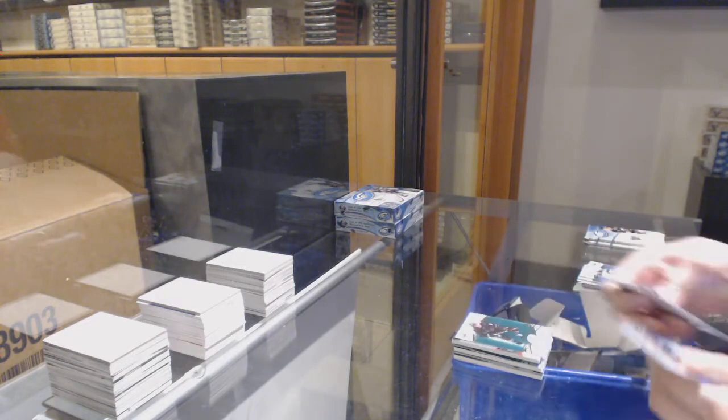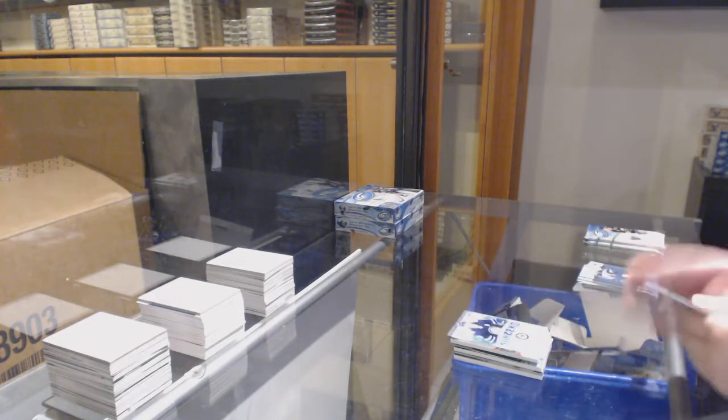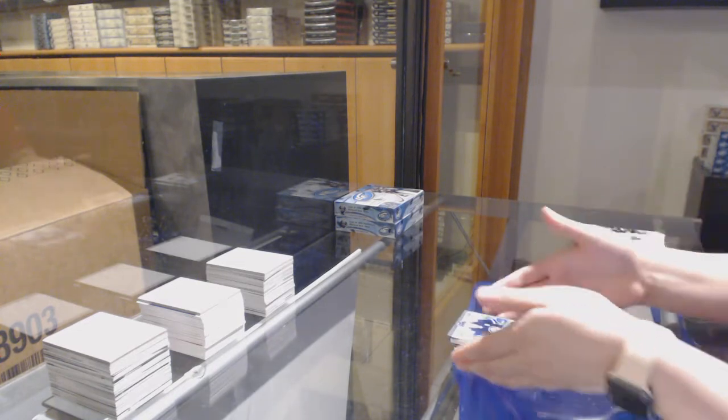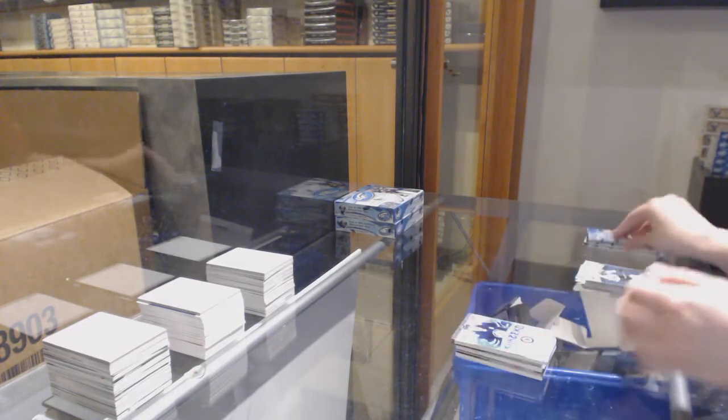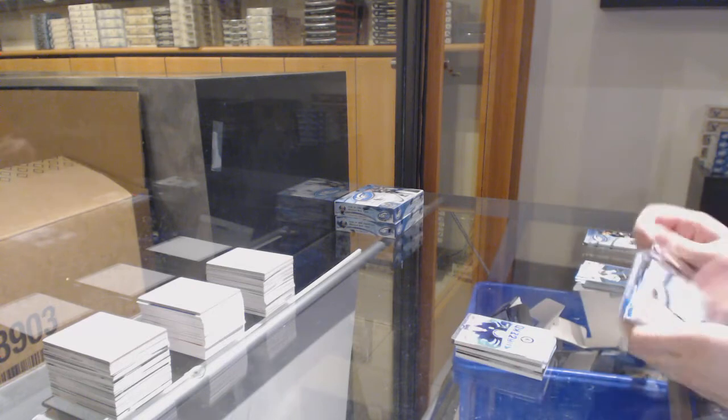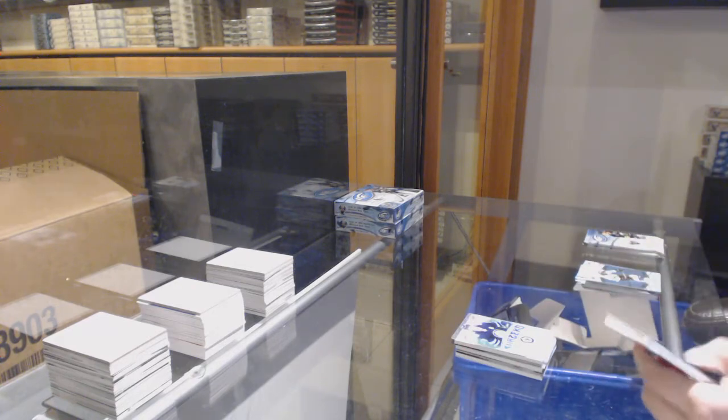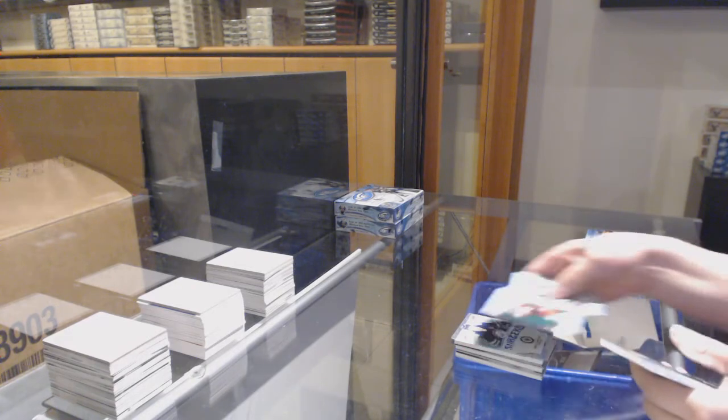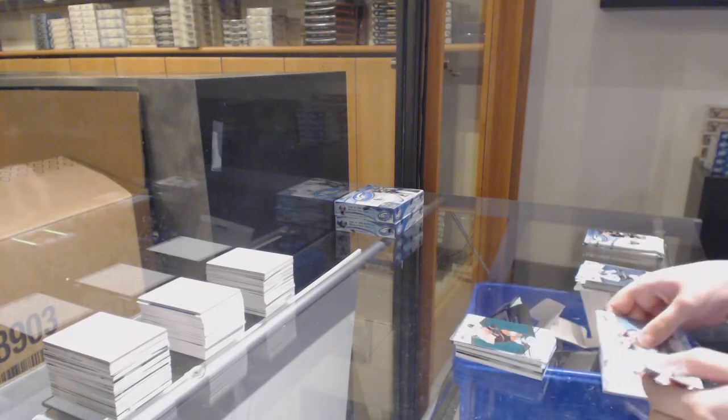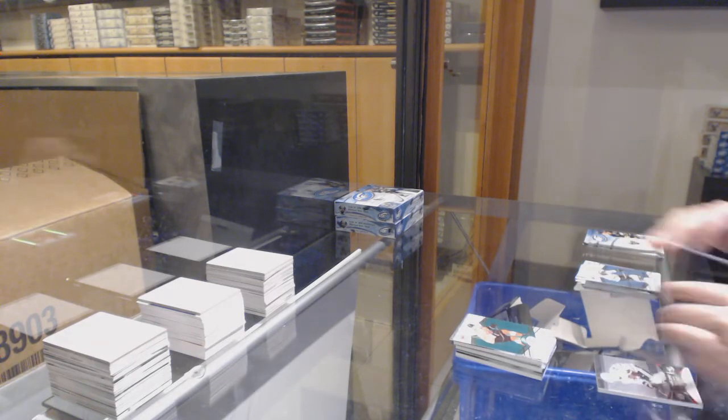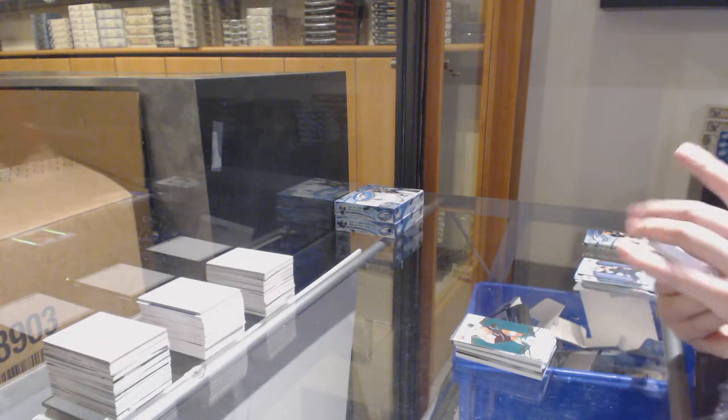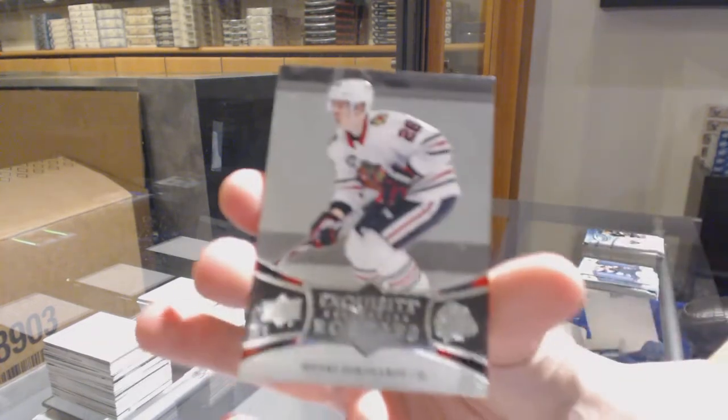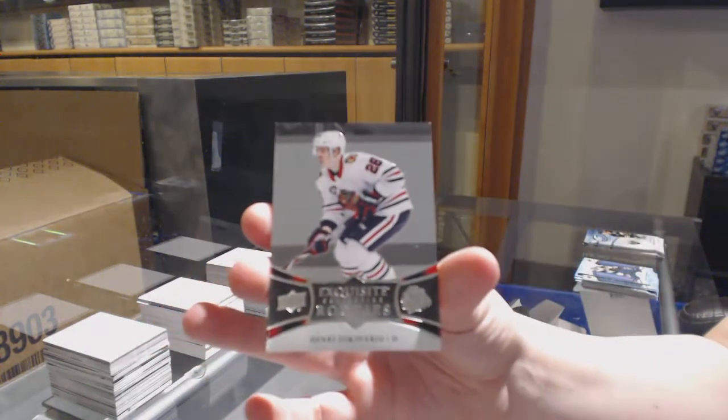Green for the Sharks, Evander Kane, Sub-Zero for Winnipeg, Mark Scheifele. Green for the Flyers, Nolan Patrick. And an exquisite rookie, numbered to 299 for Chicago, Henri Jokiharju.